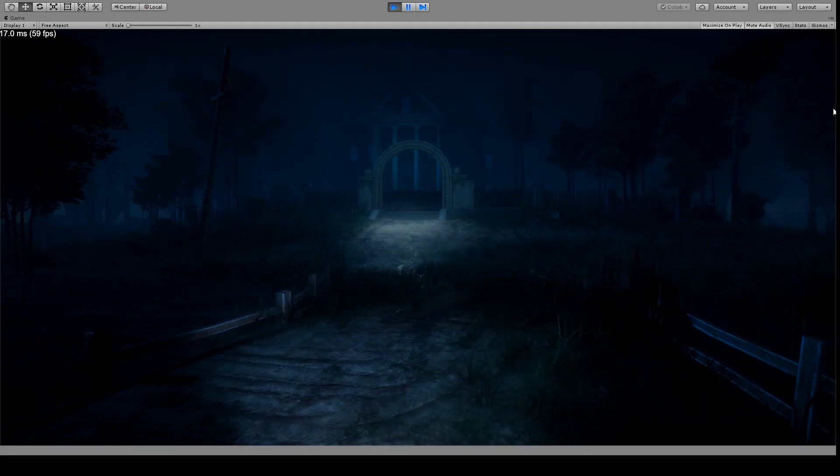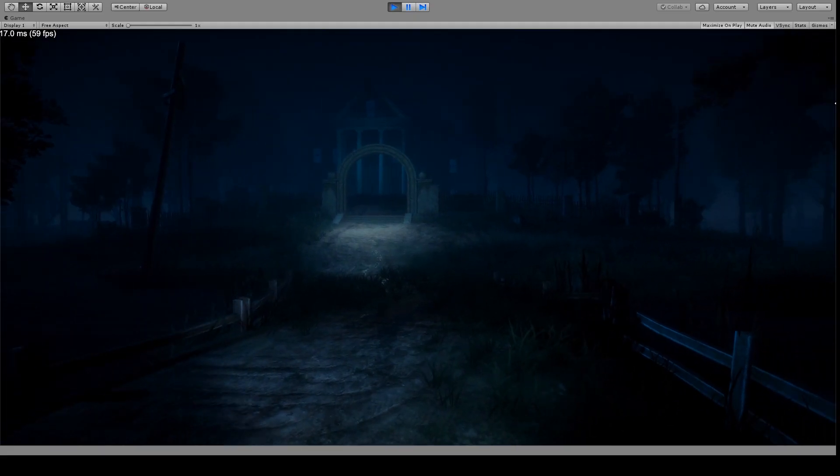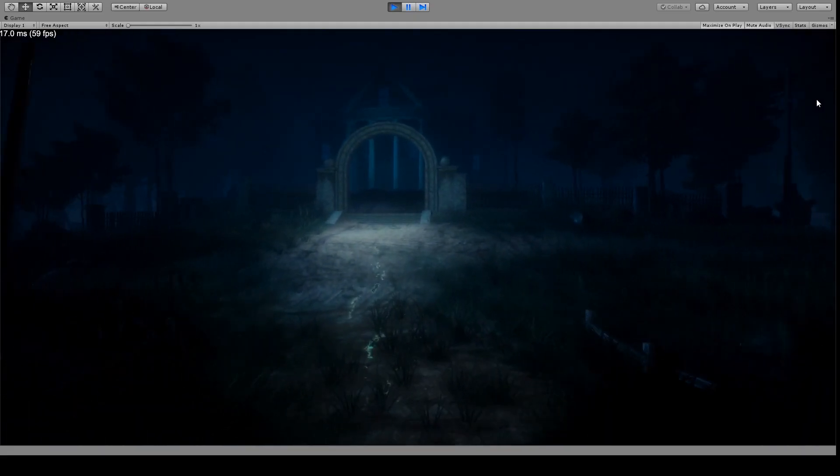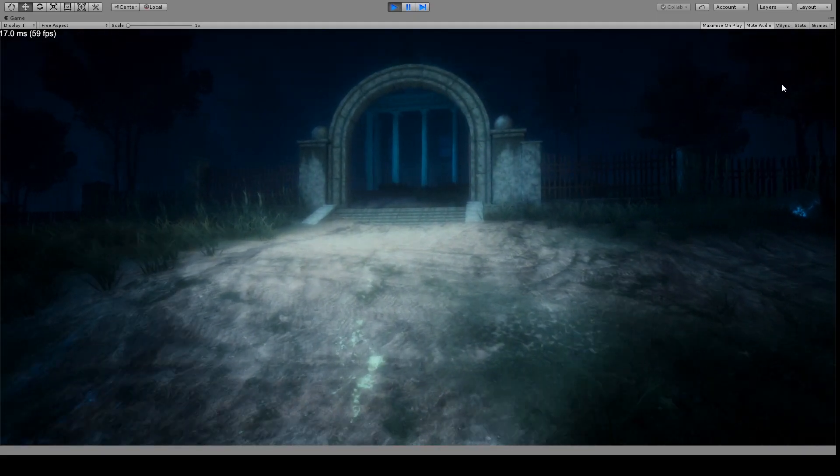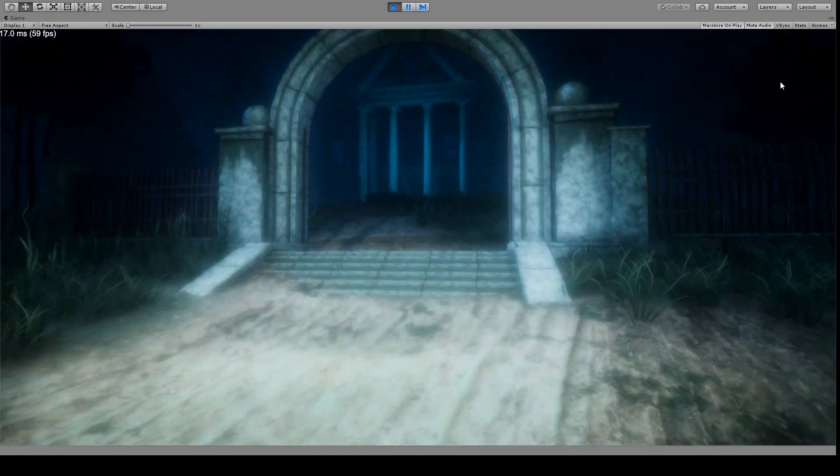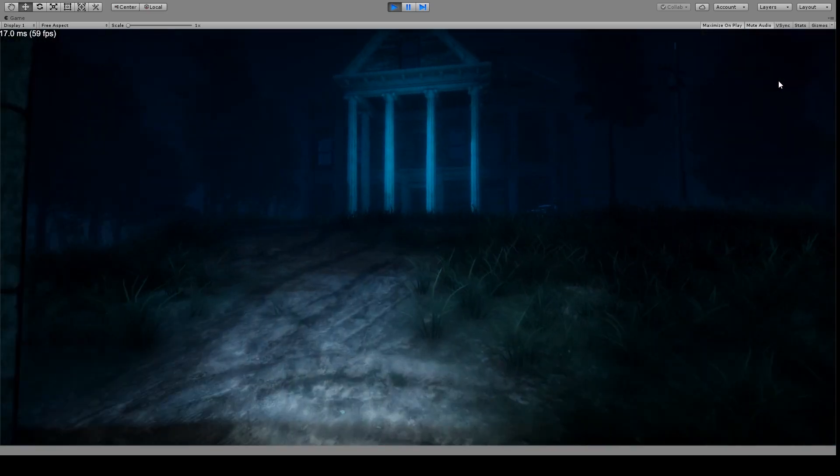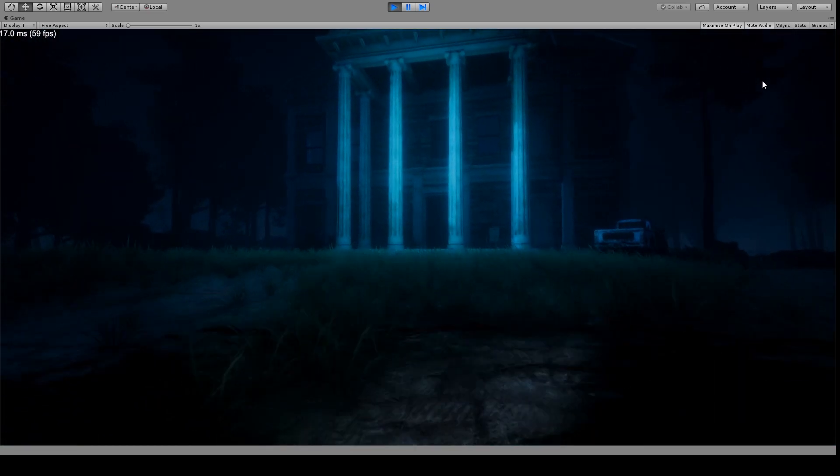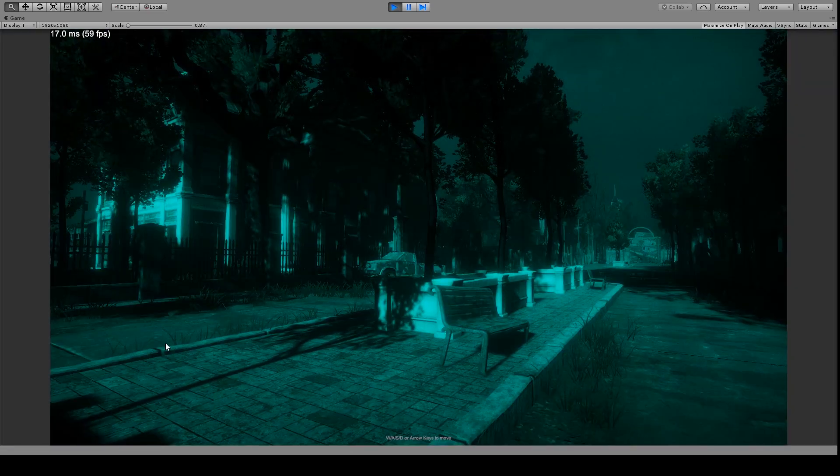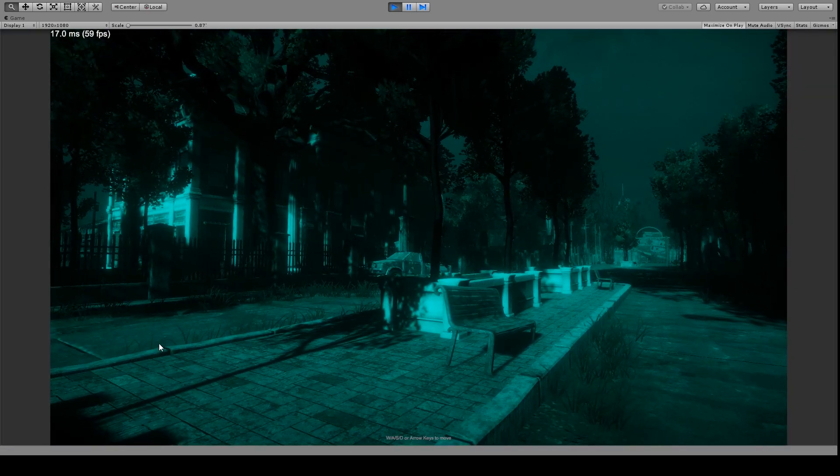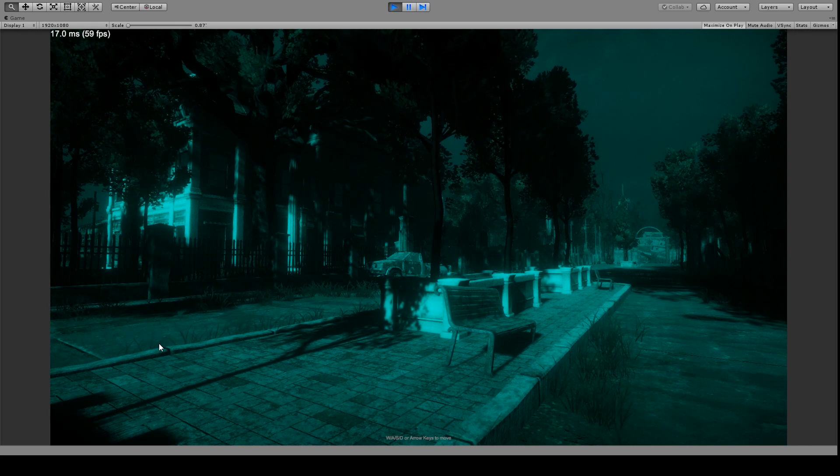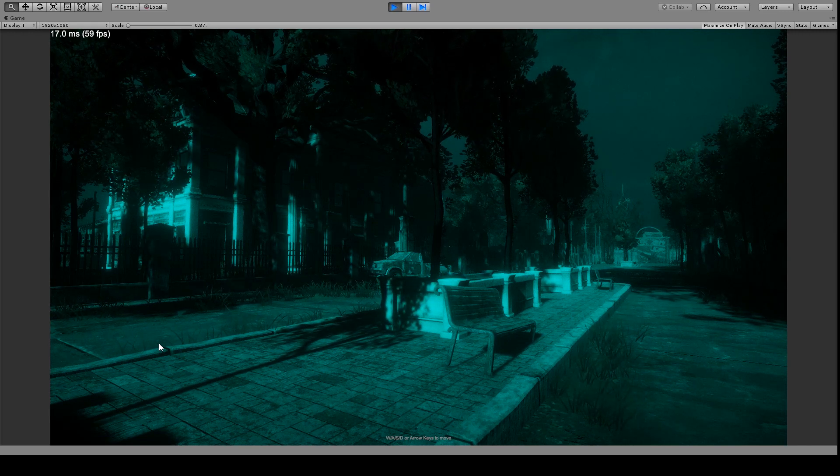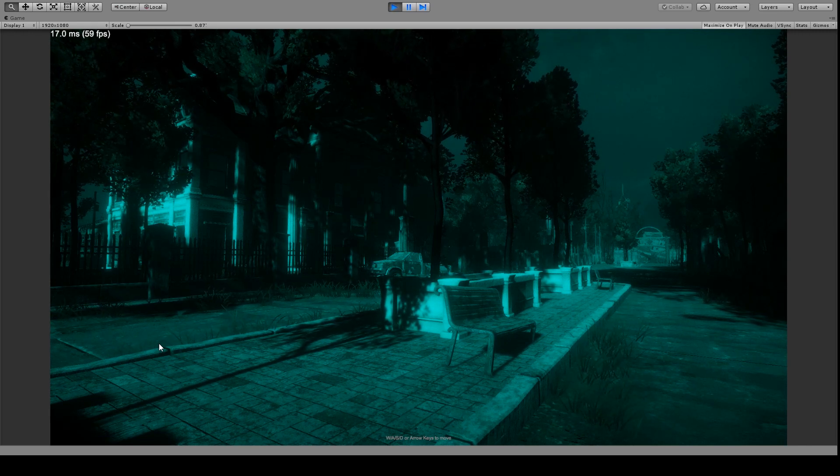So what's in the course? Well, we start by creating the visuals. We want to establish a nighttime look for the horror game. Then we will give the player a flashlight and set up a night vision camera.